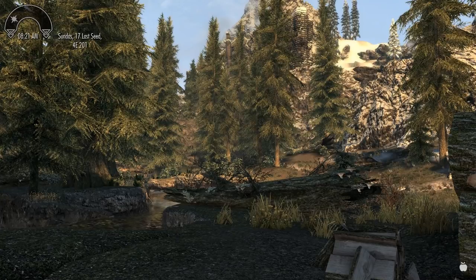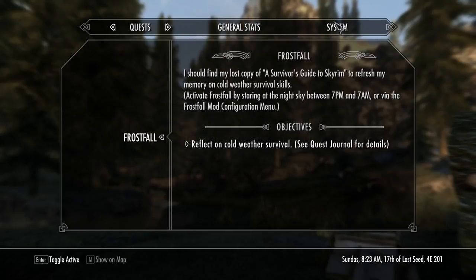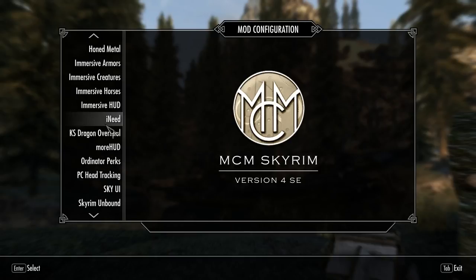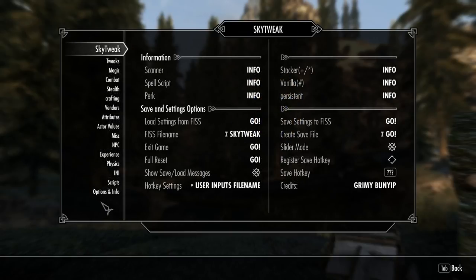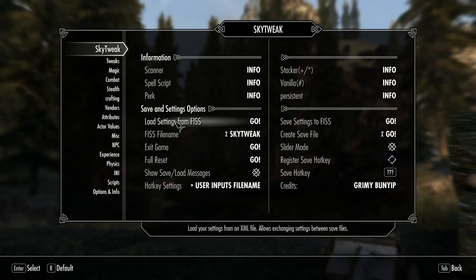Once again we're back with a brand new character on a new save. We can now install those presets. Open up the MCM again, go to Mod Configuration, and look for one of the mods that had the presets — let's look for SkyTweak. On the first page you have 'Load settings from FISS' — we are not saving new ones, we are loading. This is very important: anytime you load a setting from FISS, you can use that setting for an existing character, a new character, or anytime you want to change the settings.